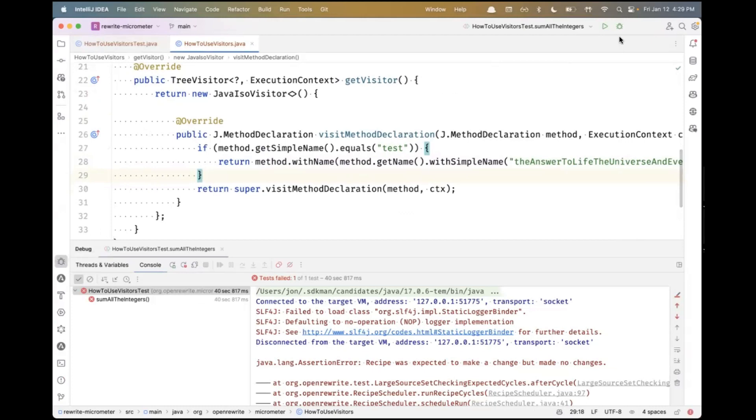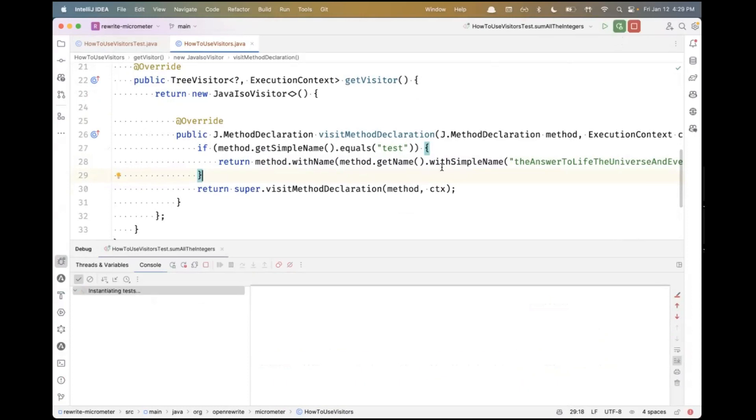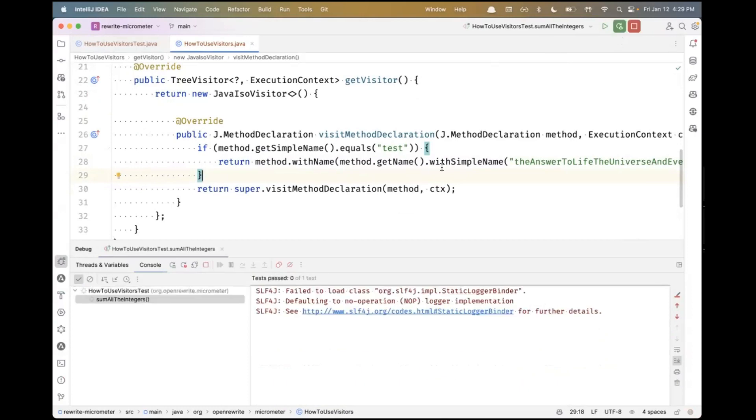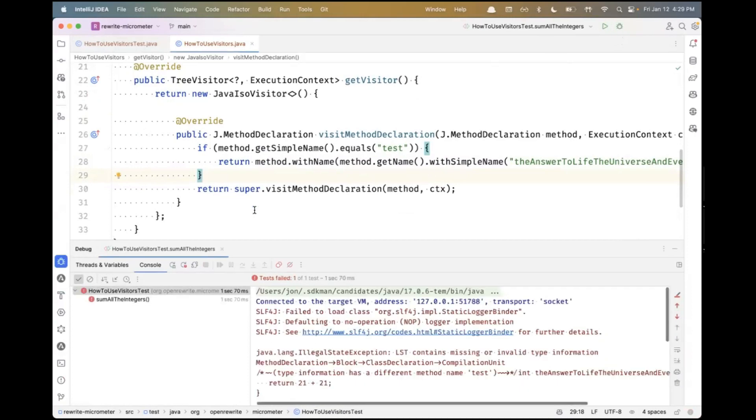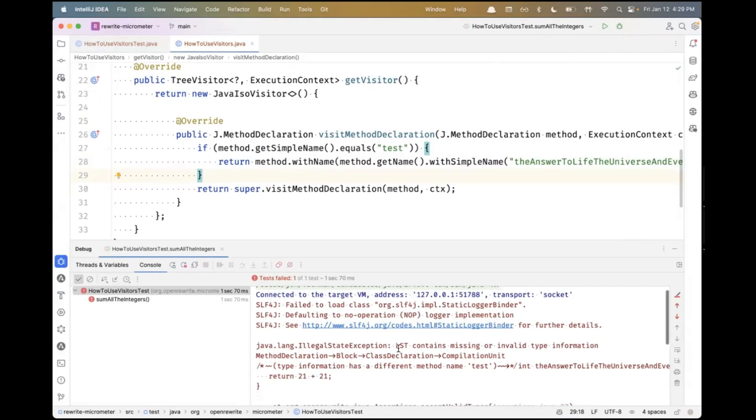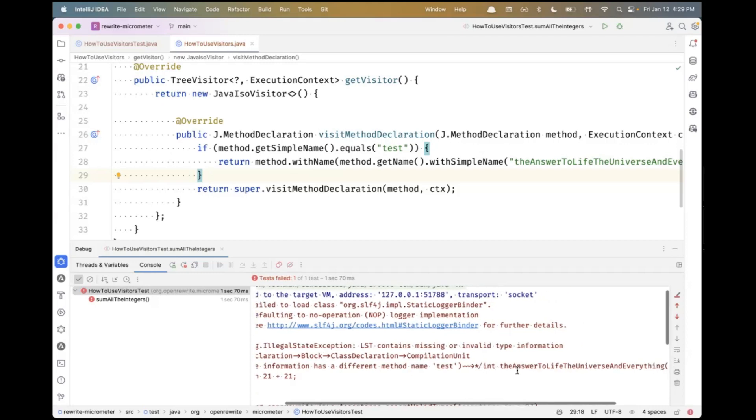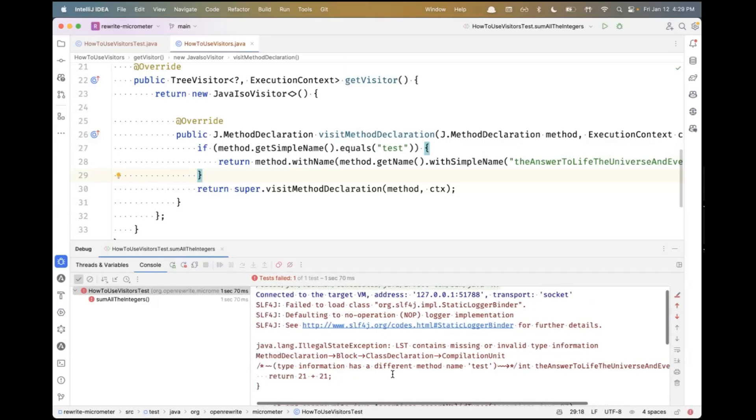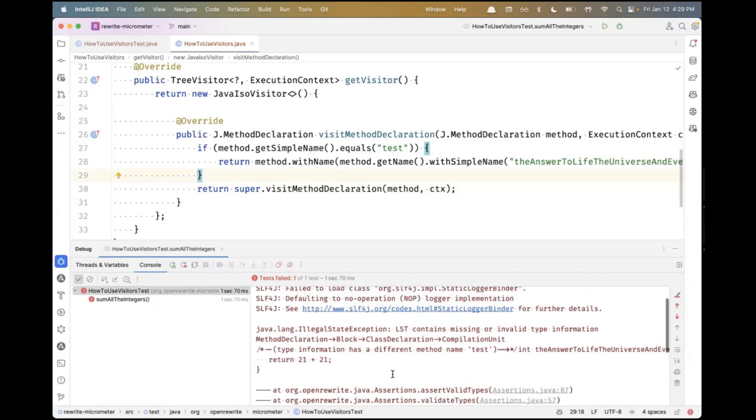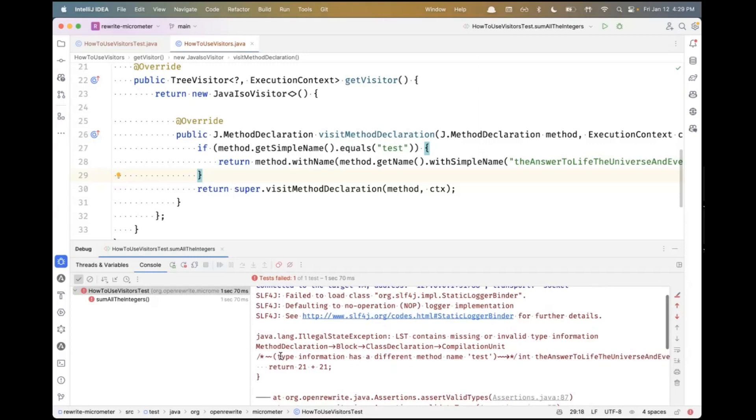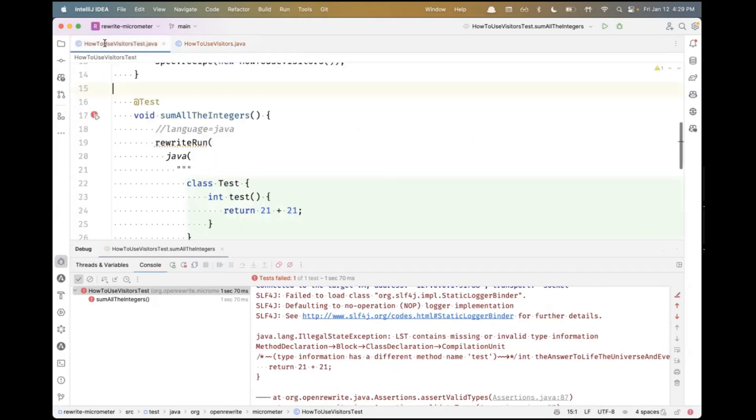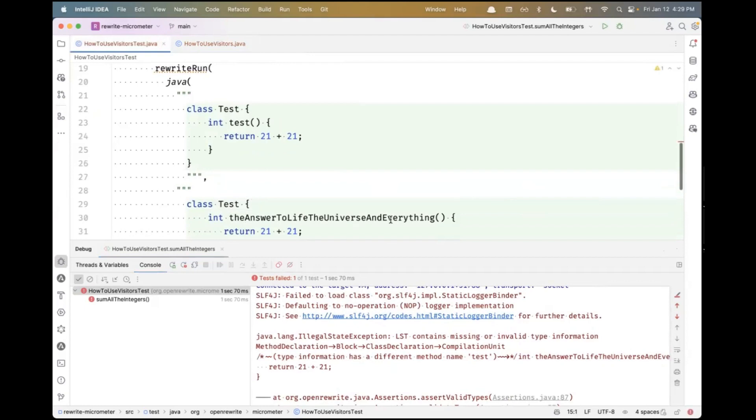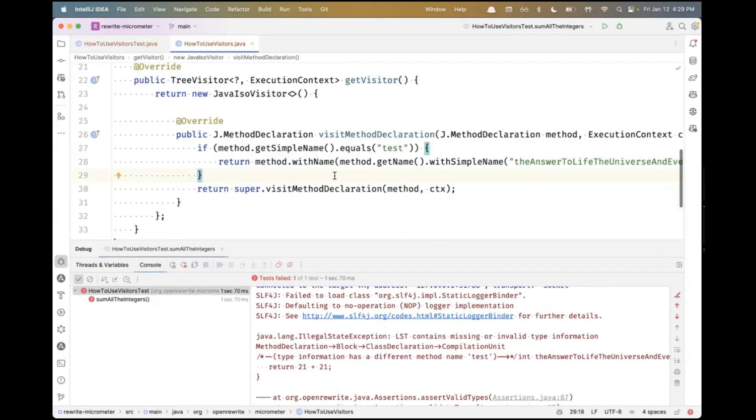If I actually run this right now, it fails with a very descriptive message. It says the LST contains missing or invalid type information. It's pointing to this particular method declaration. Note this is like a stack you're reading backwards - method declaration inside a block, inside a class, inside a compilation unit. It's saying that the type information has a different name. By saying withName, we've changed the syntax of the code to show the answer to life, the universe and everything.